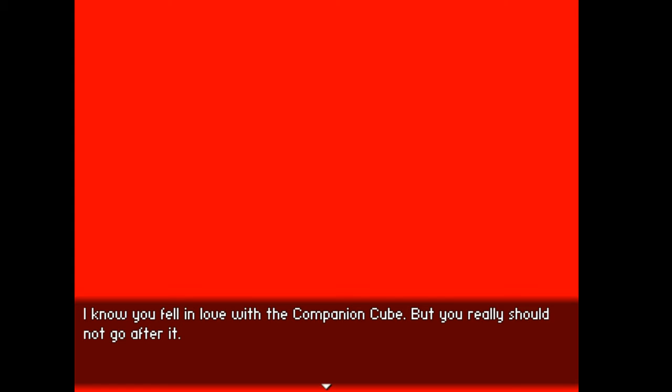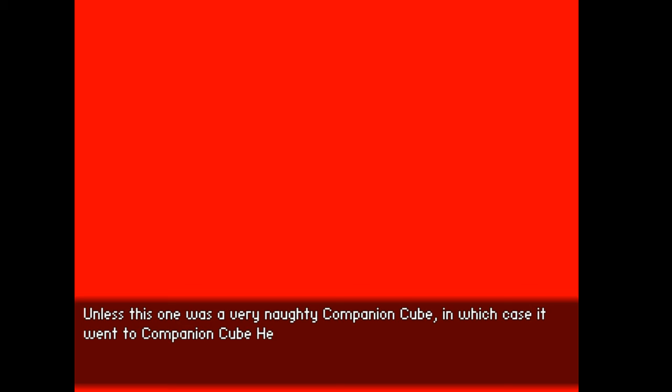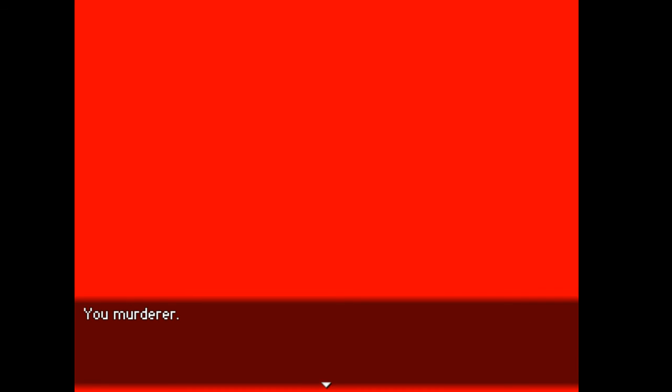I know you fell in love with the companion cube but you really should not go after it. It is off on its own journey to the afterlife of companion cubes. Unless this one was a very naughty companion cube in which case it went to companion cube hell. And you dispensed justice. Well done. You murderer.